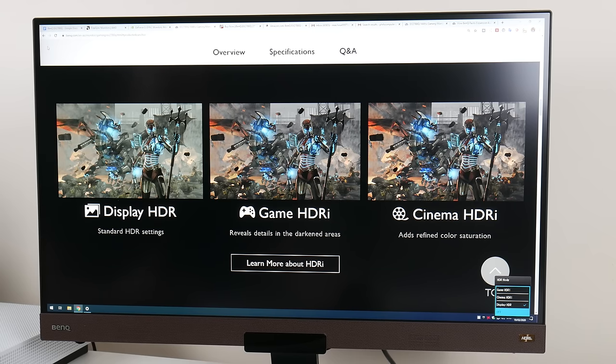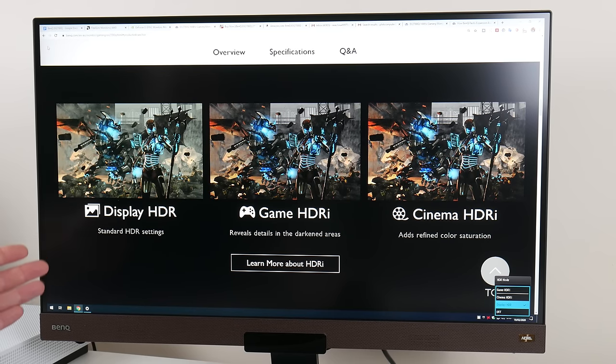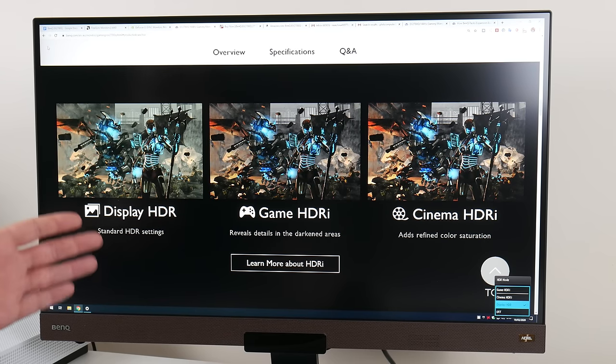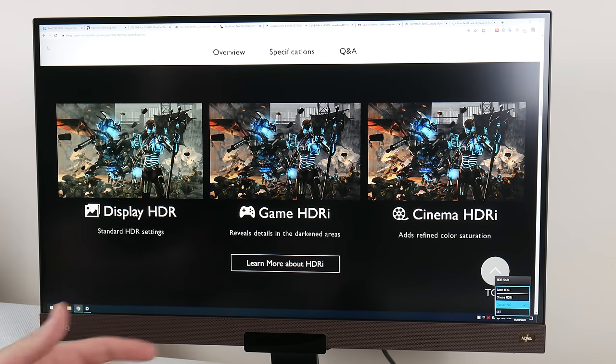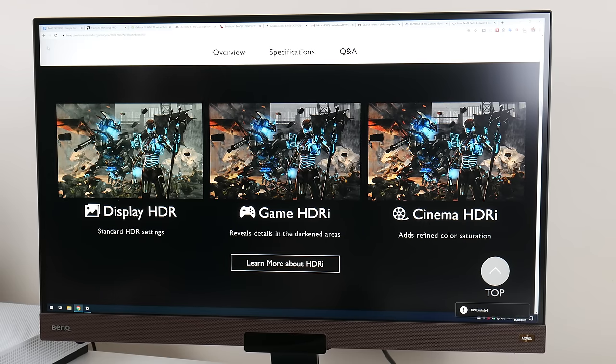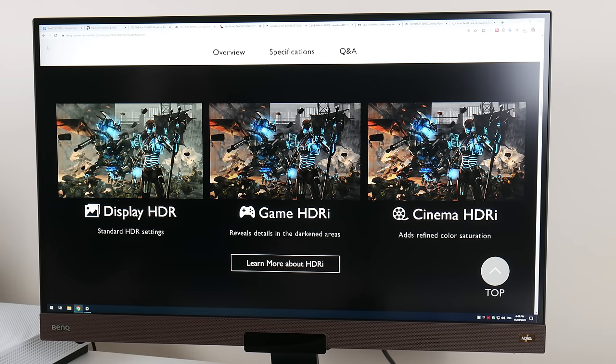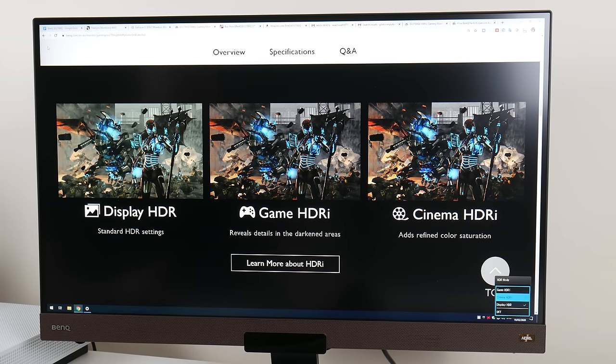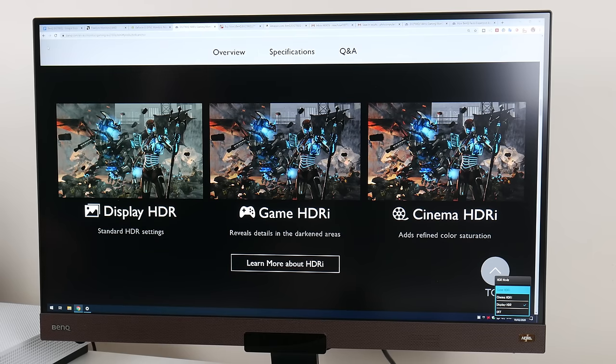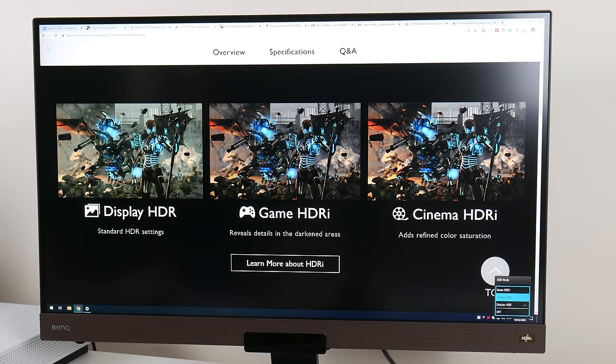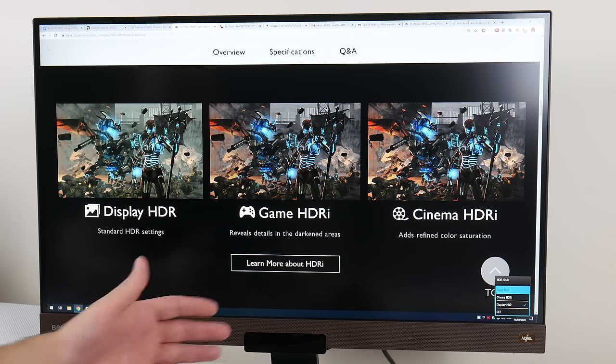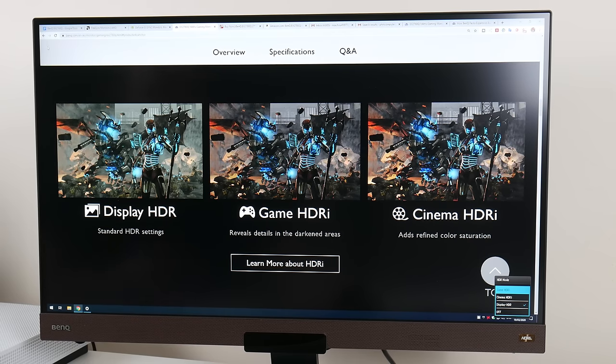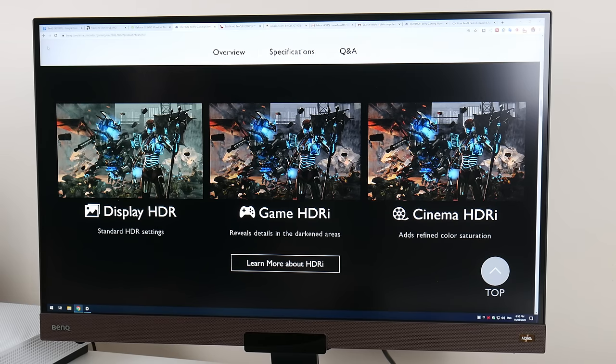With this monitor, the light sensor now also ties in with HDR. There are a couple of modes. We have Display HDR, which is your standard HDR like on previous BenQ monitors. But then we've got Cinema HDRi and also Game HDRi. That's basically a combination of normal HDR technology together with using the light sensor to optimize the picture.